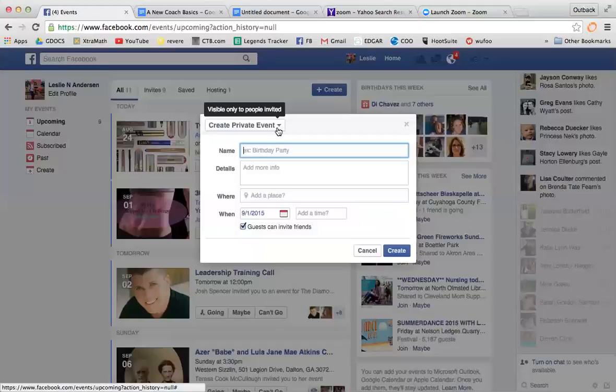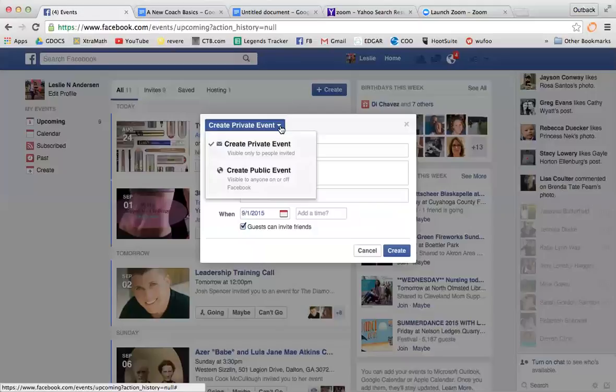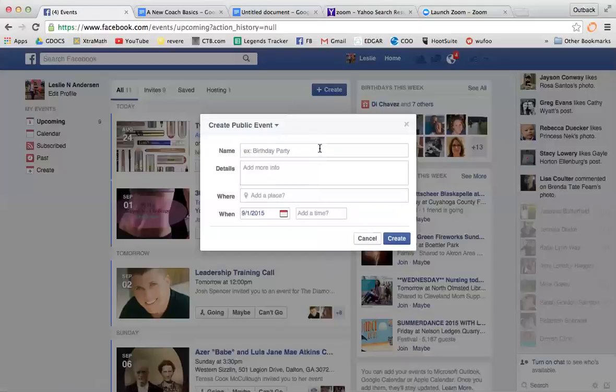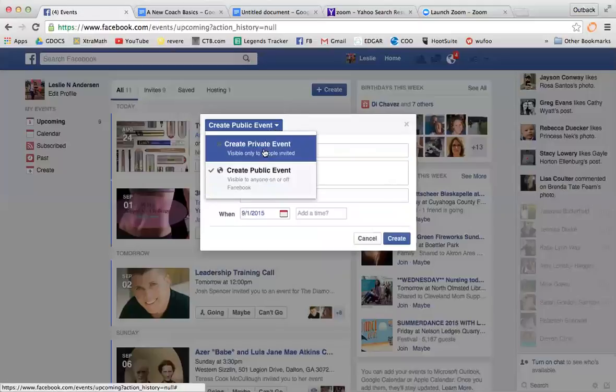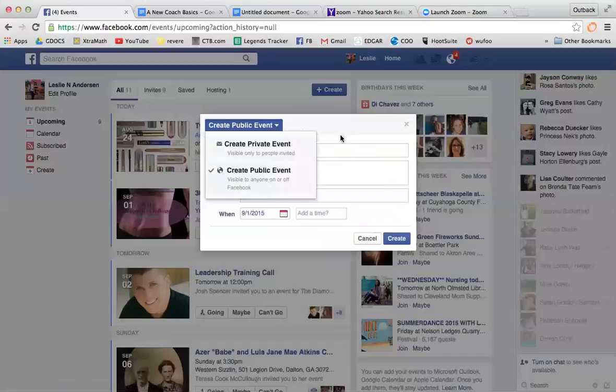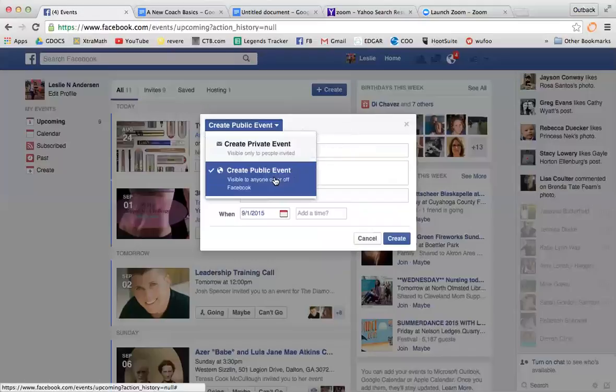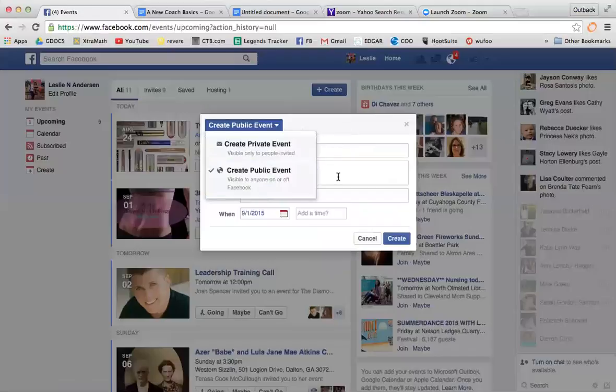When you're doing a clean eating group or a challenge group of any sort that you want everyone to see, you need to change this to public. Because they've changed Facebook a little bit, if you don't change this to public and keep it on private, there's absolutely no way to make it public once the event is created.